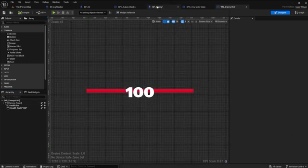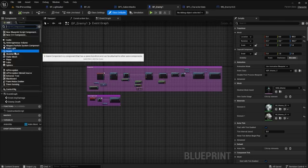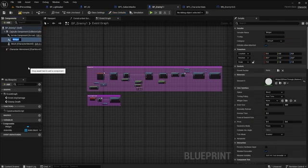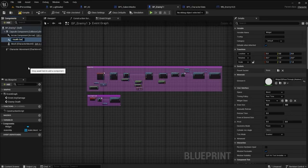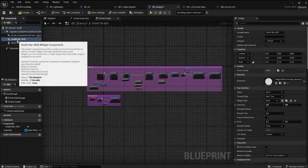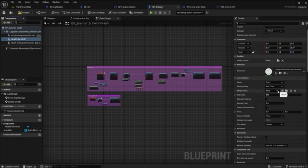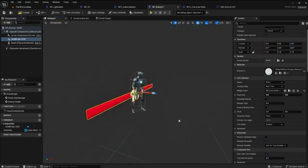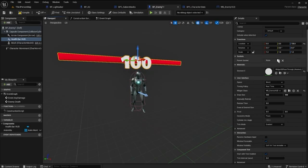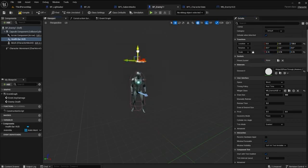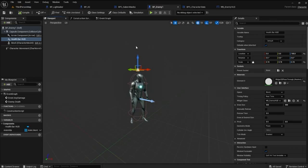That's it for the HUD for now. Go to your enemy blueprint and add a component. Search for widget and add the top one. Rename it health bar HUD. With it highlighted, set the class to the WB_EnemyHUD we created. Open the viewport and pull the HUD over the character's head. Set the scale to 0.15 across the board. Run the game and see how it looks.